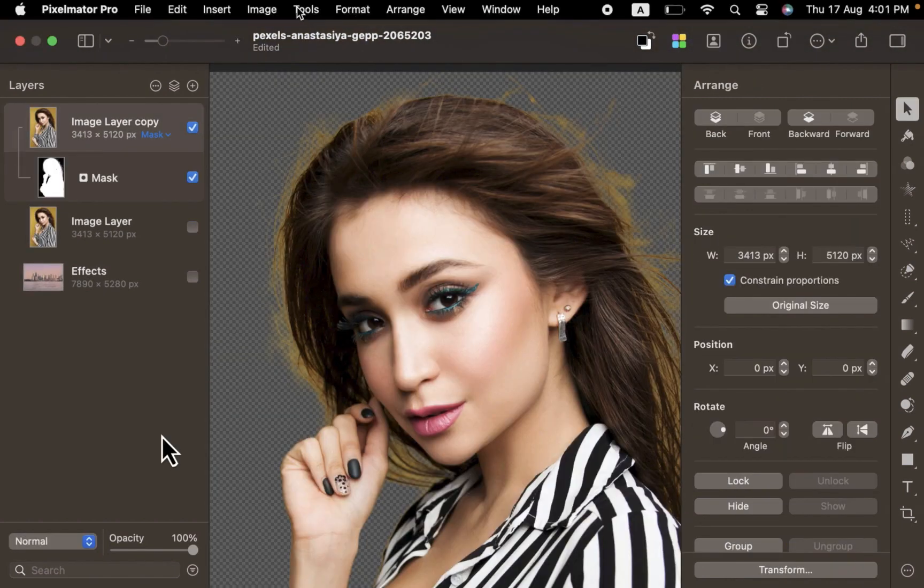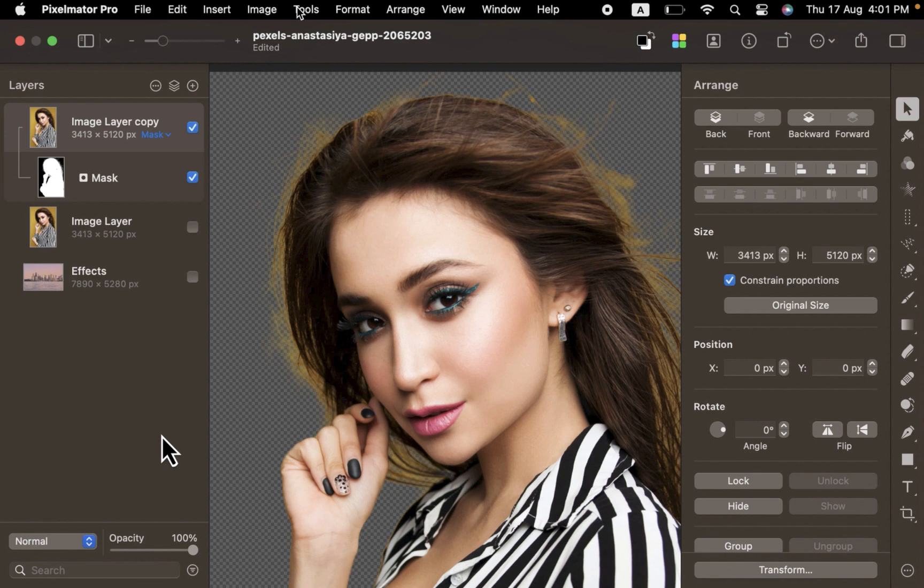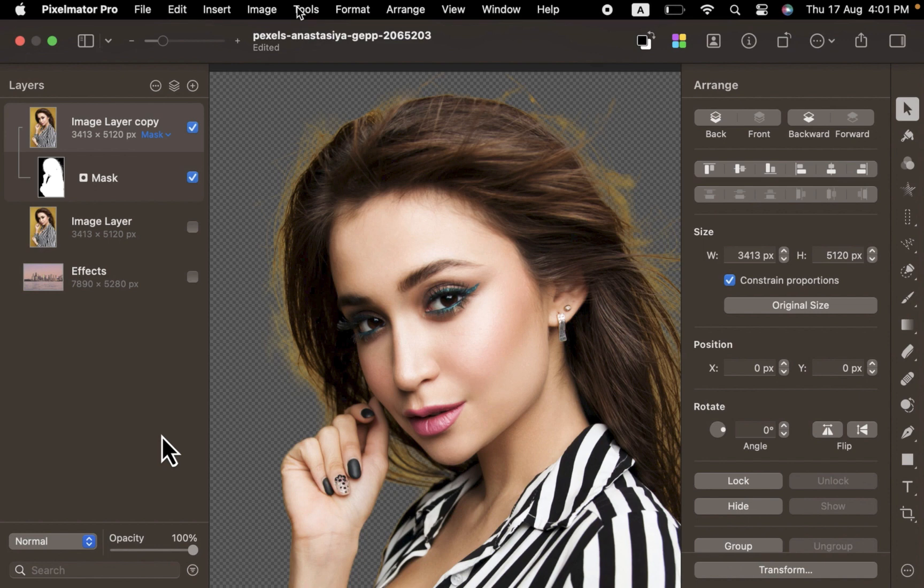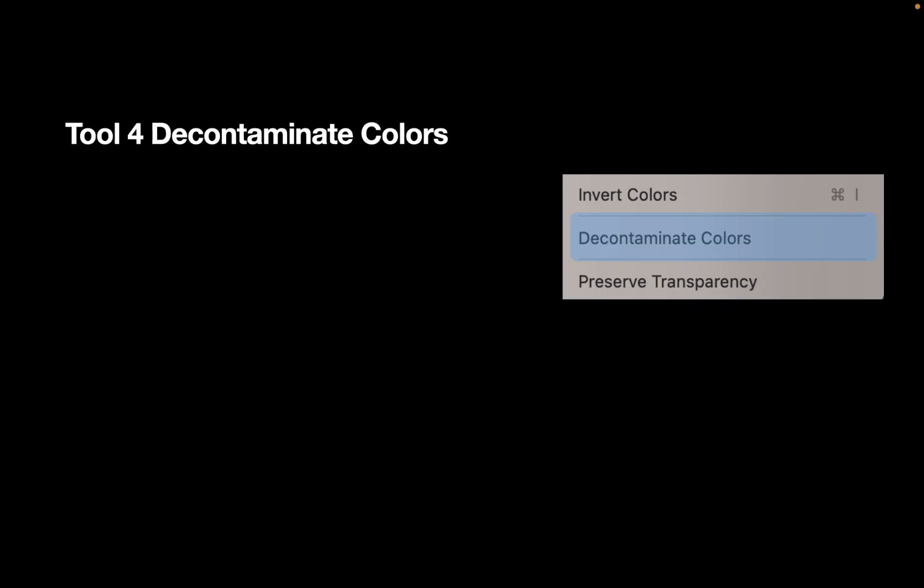Now that's looking good, but it's still not perfect. We promised strand-perfect selections here, and on closer inspection, some of the remnants of the yellow background still exist on the outline of the image. How do you get rid of that? That brings us to the fourth tool, and that is the Decontaminate Colors tool.